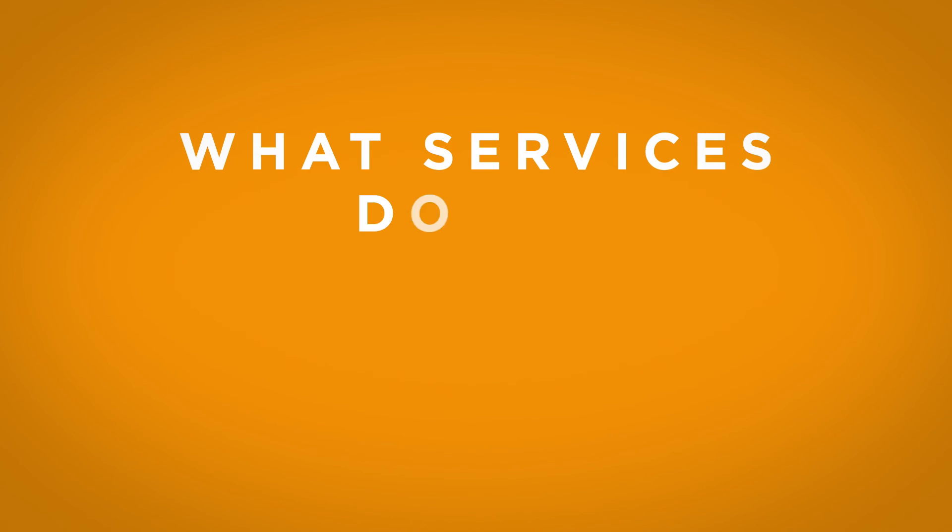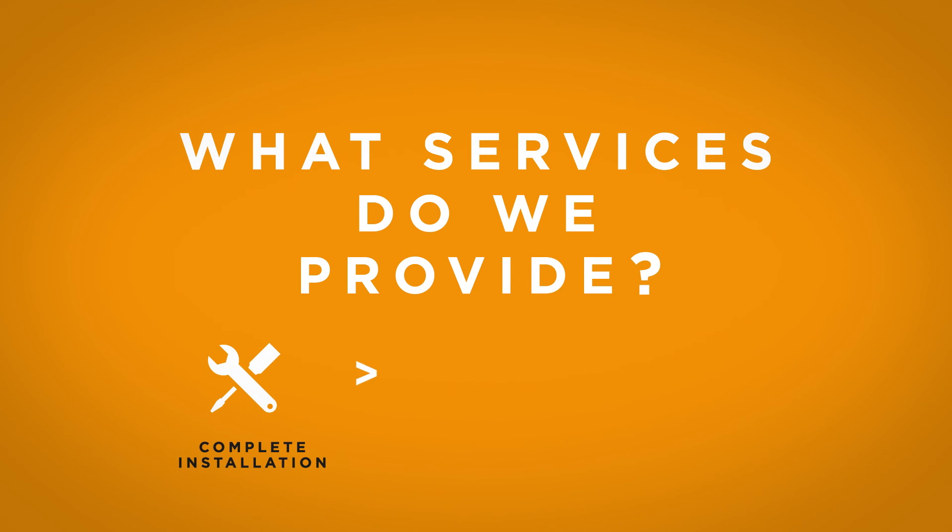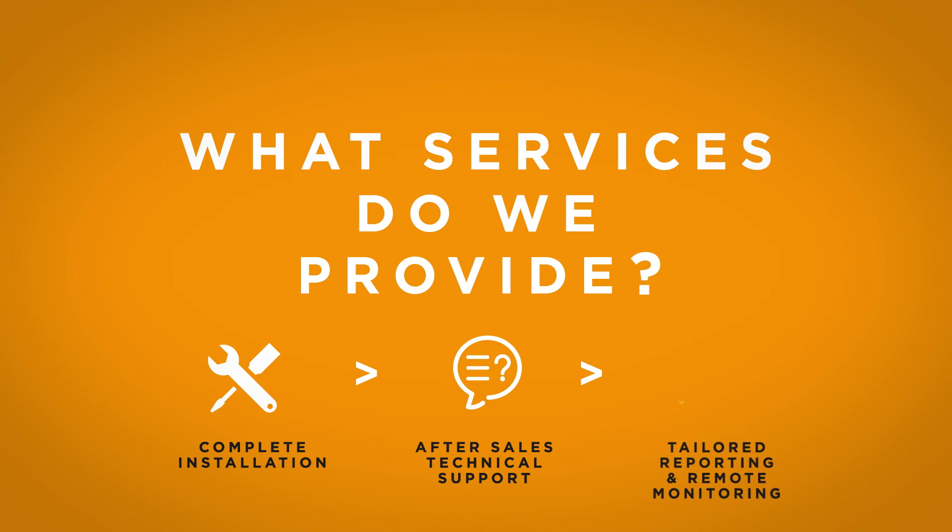MediaZest offers a full service, from complete installation to after-sales technical support and tailored data reporting packages.